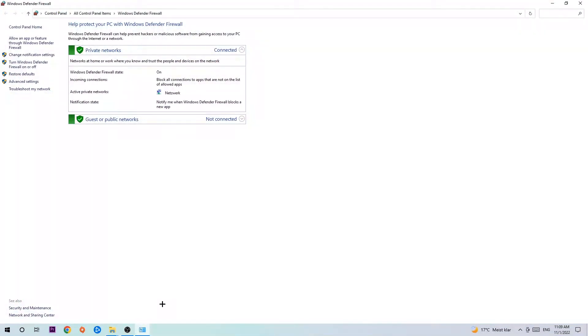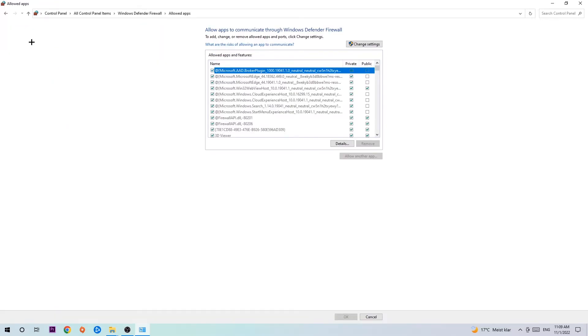Once it pops up, navigate to the top left corner and click into the second link where it says 'Allow an app or feature through Windows Defender Firewall.' You're going to click on that and once this tab pops up, navigate to the right-hand side and click on 'Change settings.'